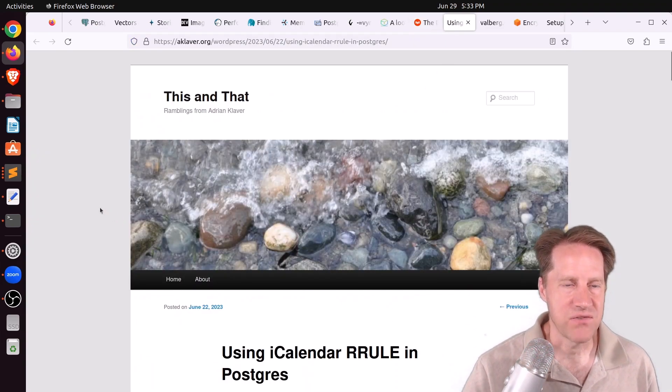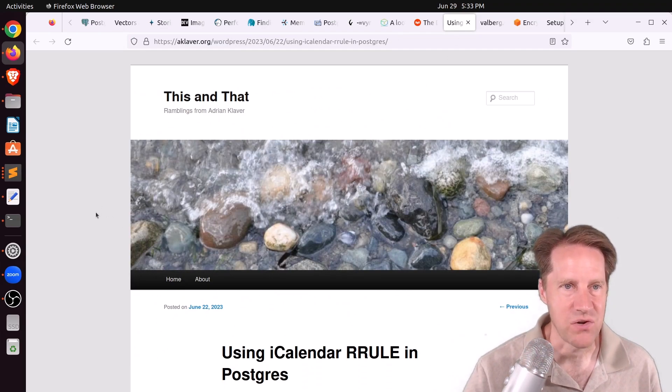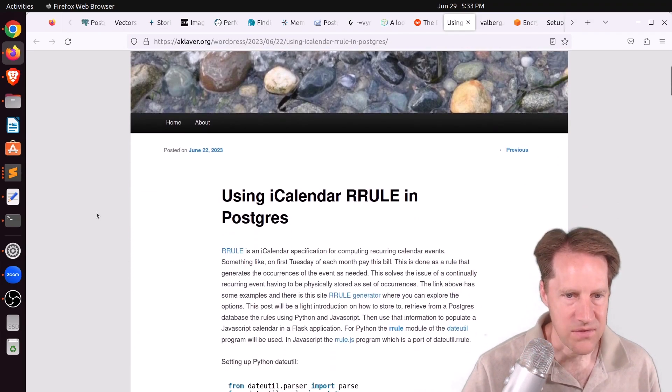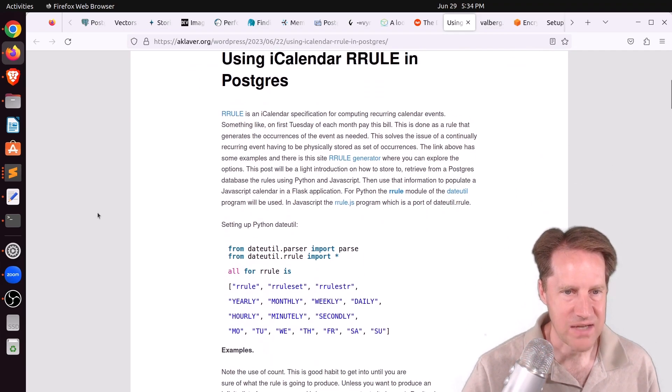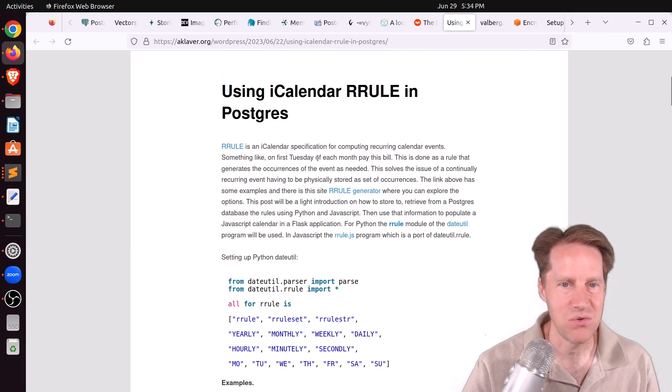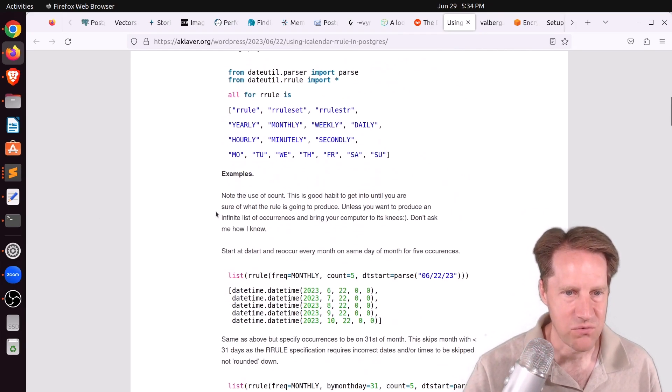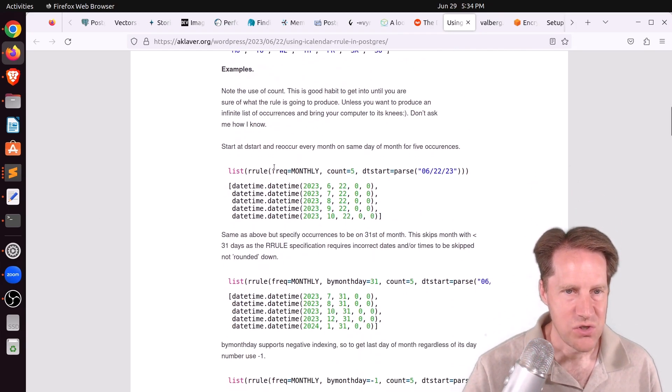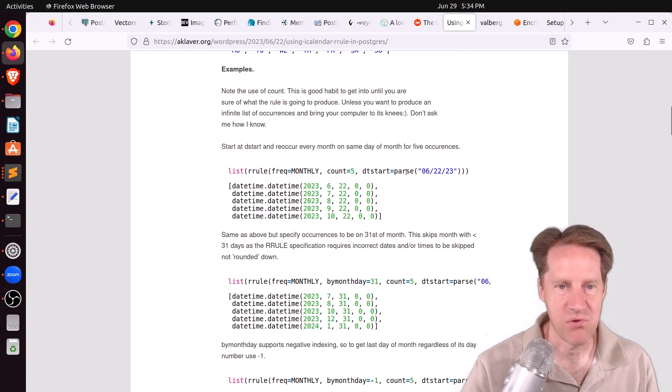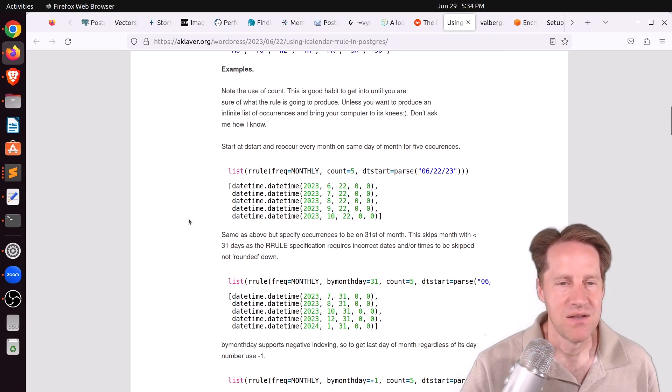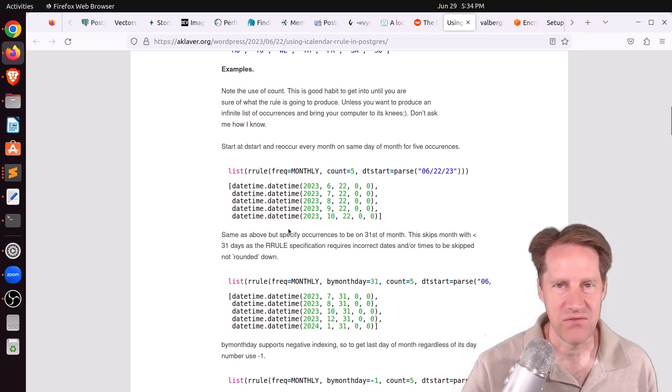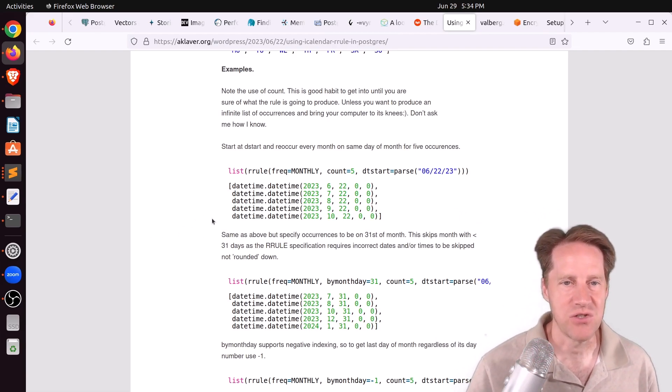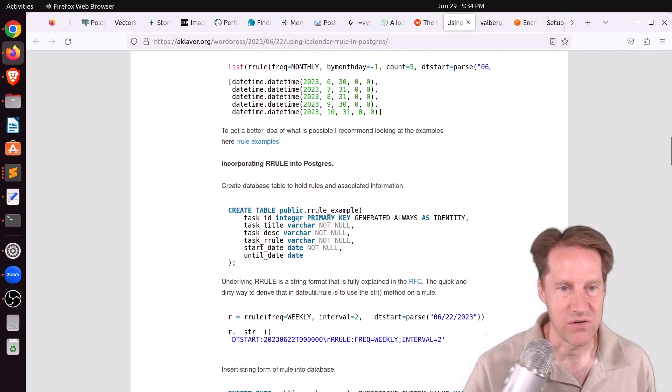Next piece of content, using iCalendar R rule in Postgres. This is from aclaver.org. And I thought this was interesting because there's actually a defined rule called R rule that the iCalendar spec uses for determining repeating events. And he talks about the rule and shows you some Python libraries where you can pass in that rule's parameters to be able to display data. So in general, you wouldn't want to display all this individual data. You would only want to use it at render time, but actually just store the rule. And he shows how you would generally store that rule in Postgres. So here you could see he's defined a task title, a task description, the actual rule that's defined here. And then the start date.